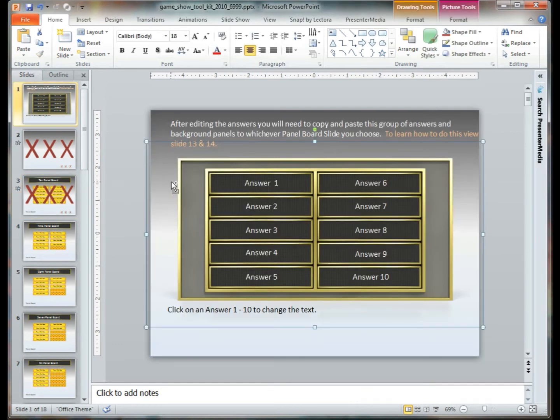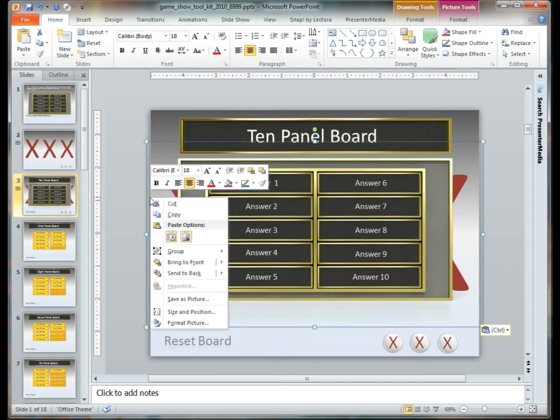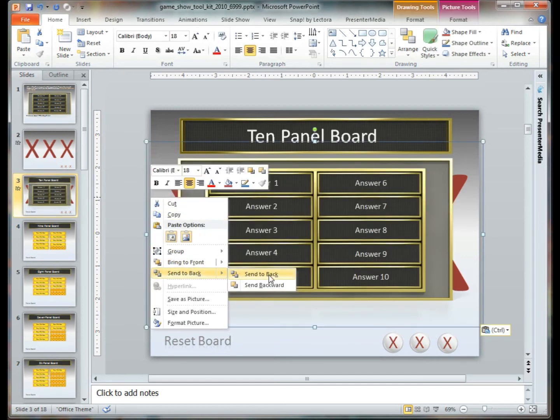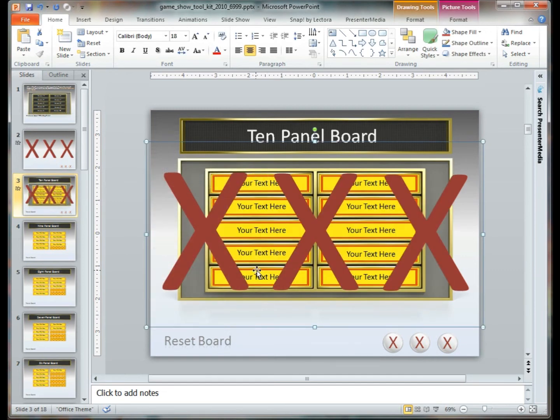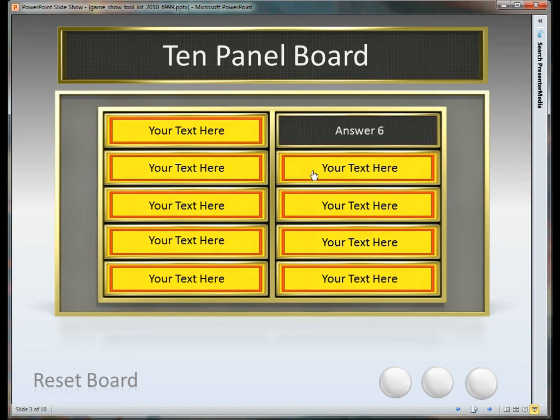Let's go ahead and move our answers back into place. And now we have what your completed slideshow will look like.